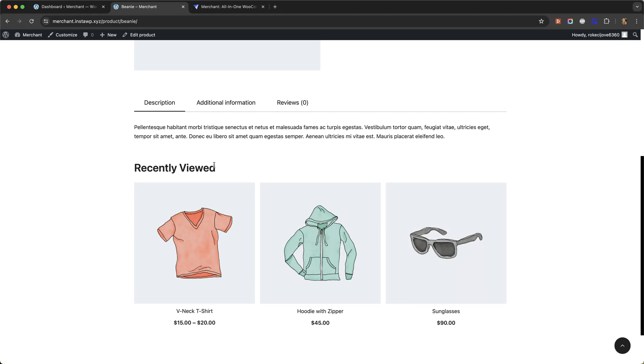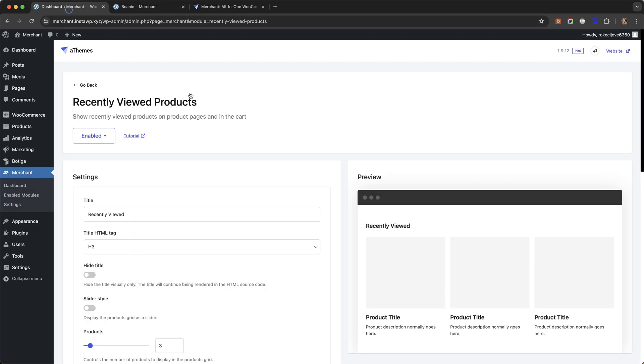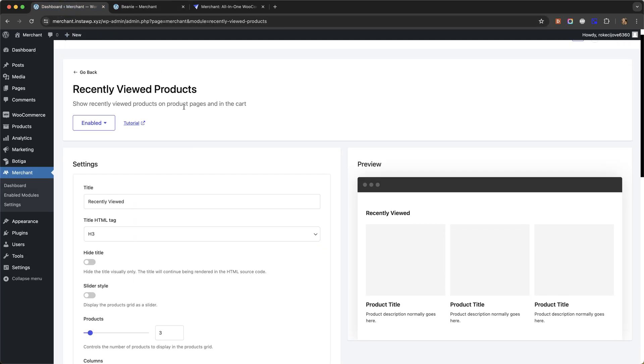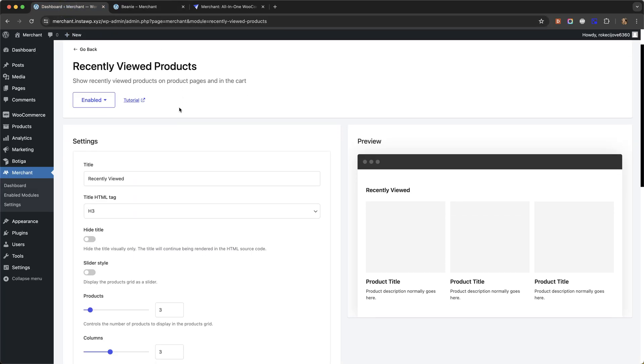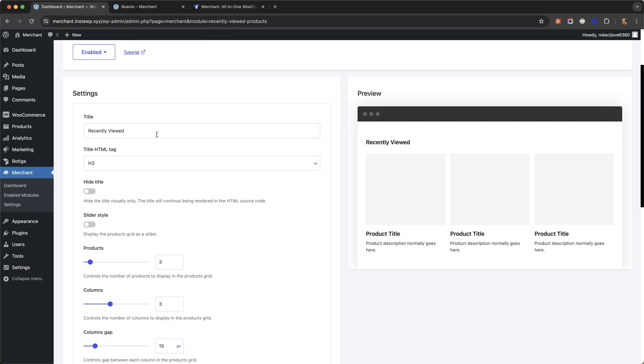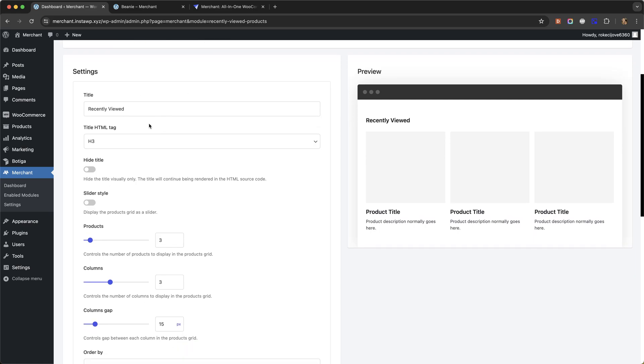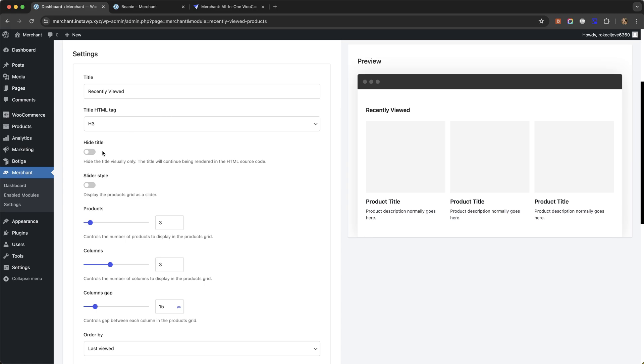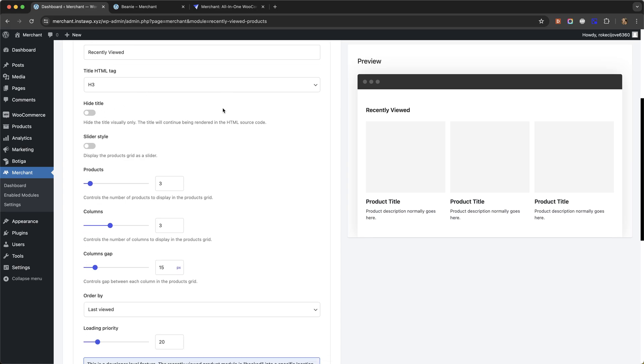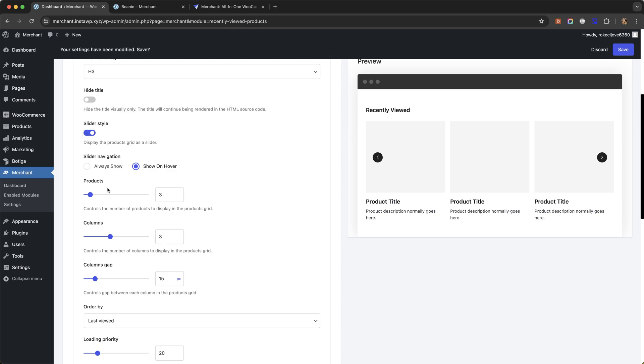So you can control how this section looks and works from the module settings. You can change the title, you can change the HTML tag of the title, you can hide the title, you can display the products grid as a slider.